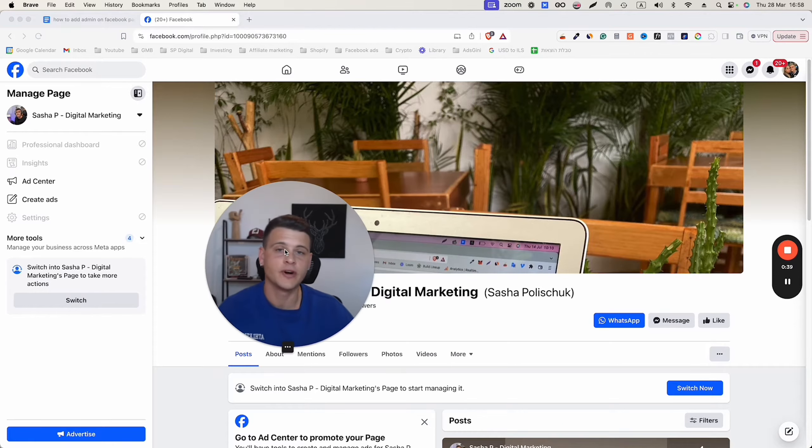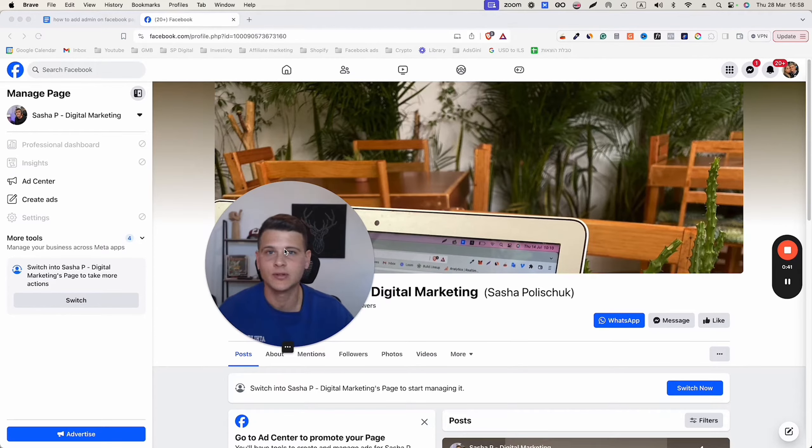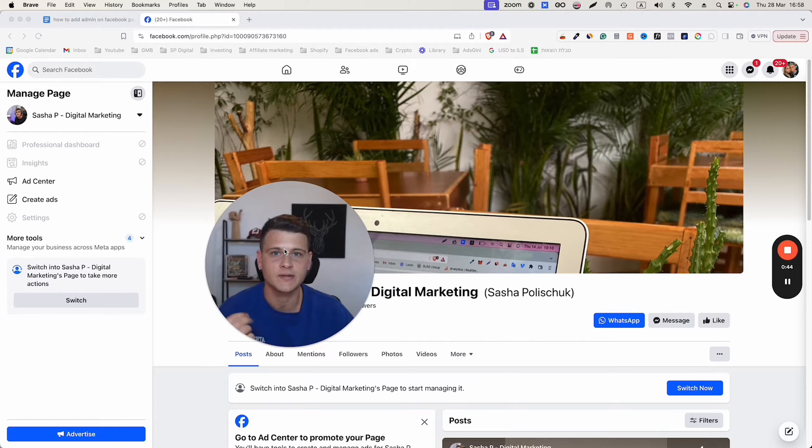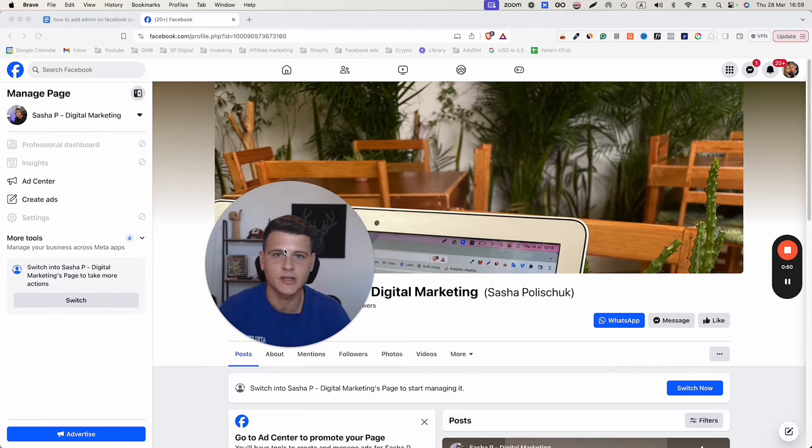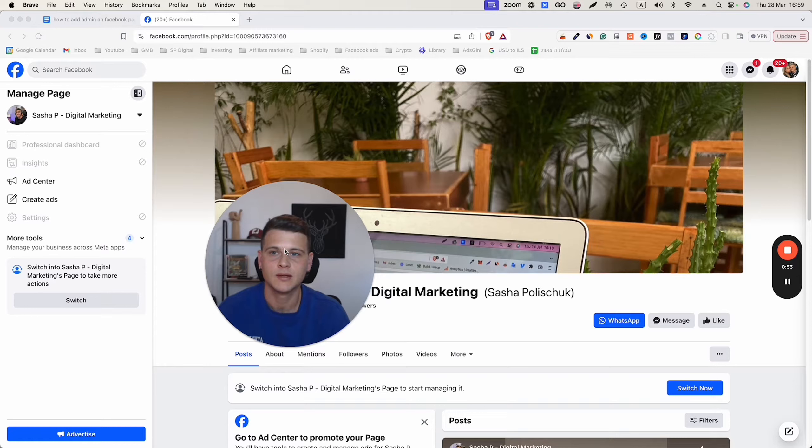The first thing that you have to do is you need to add that person as a friend on Facebook. Unless two of you are friends on Facebook, you will not be able to add him or her to your Facebook page.